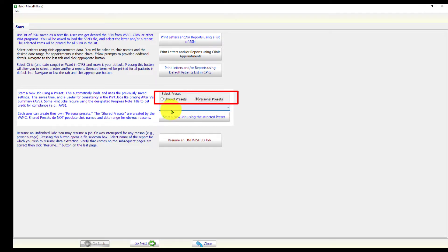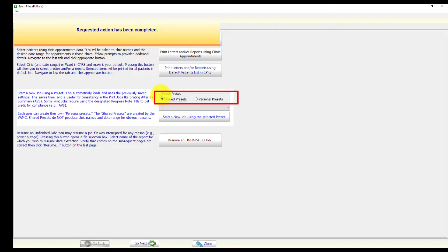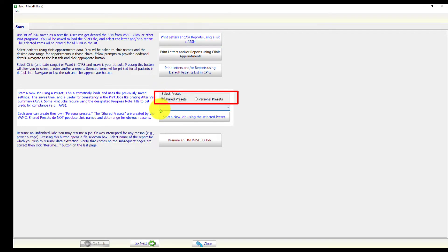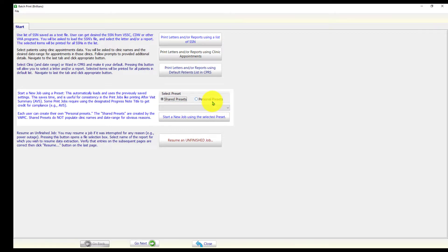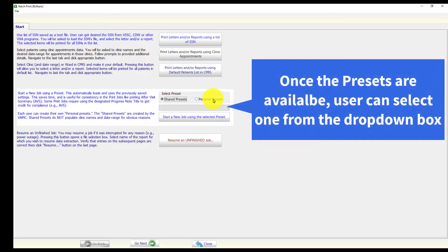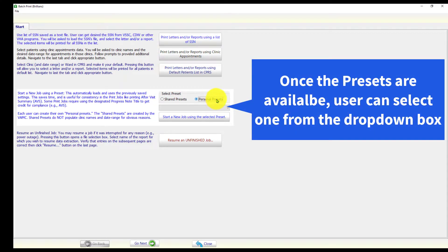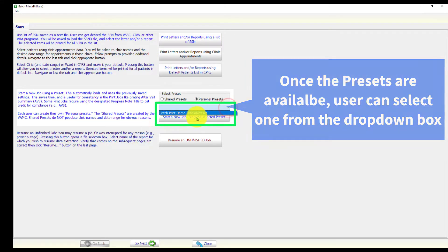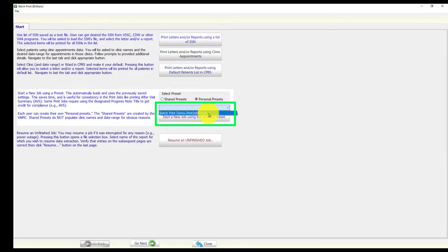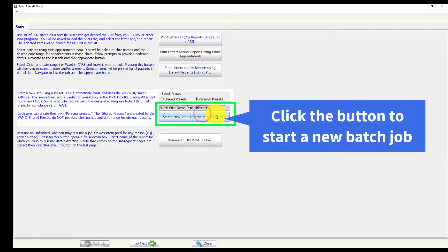Similarly, there will be no shared presets because the VAMC has not created any presets. Generally speaking, most medical centers will not have any shared presets. Once the presets are available, the user can select the preset from the drop-down box and click the start a new job using the selected preset button.